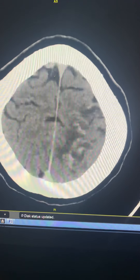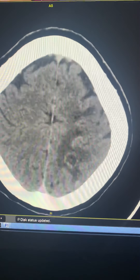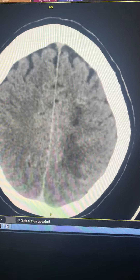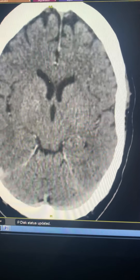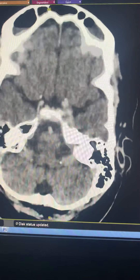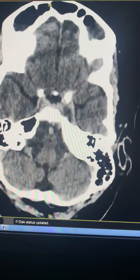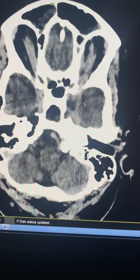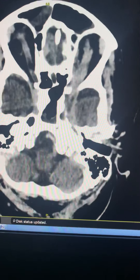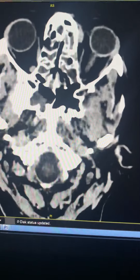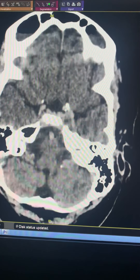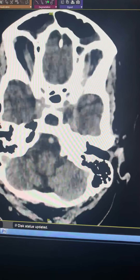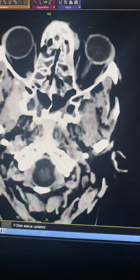On post-contrast CT, gyri-form enhancement is seen, consistent with a subacute infarct. This is a left MCA territory subacute infarct secondary to thrombosis of the left internal carotid artery due to this invasive fungal infection — a typical case of invasive fungal sinusitis, mucormycosis.